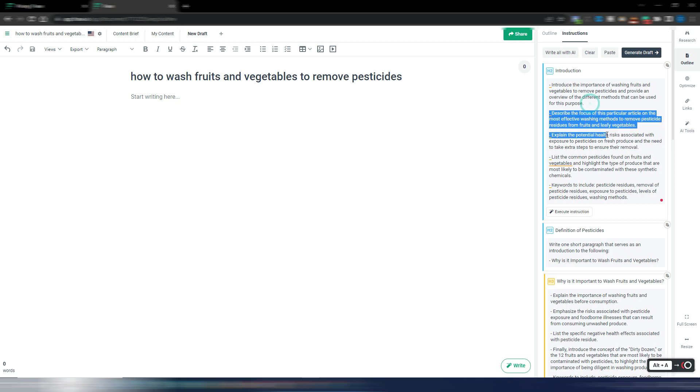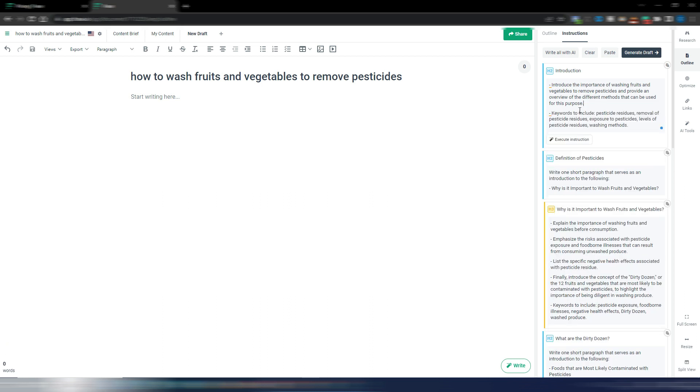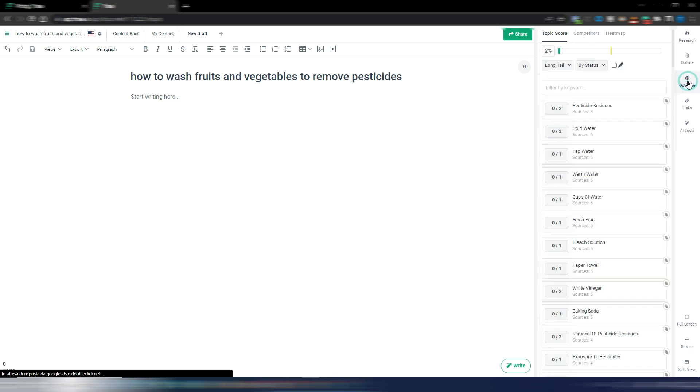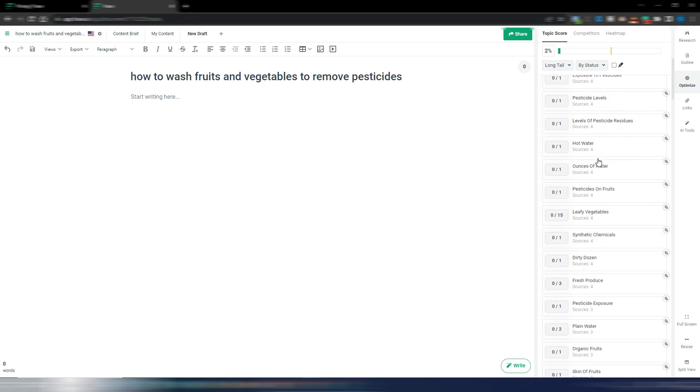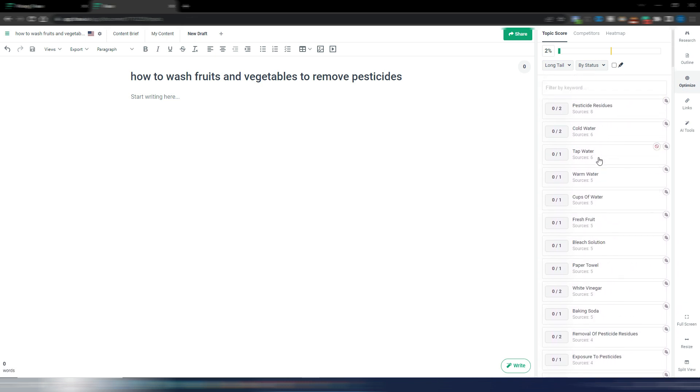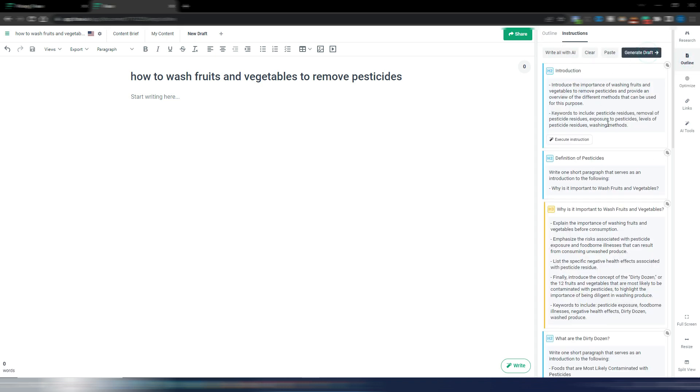I just want to use this first little instruction for my introduction because I want a short introduction. This is just to show you how it works. I also have keywords to include and these keywords, please note, come from the optimization part. So in this optimization part you have LSI and NLP keywords and Phrase will use these ones in instructions so you will have a draft optimized for SEO.